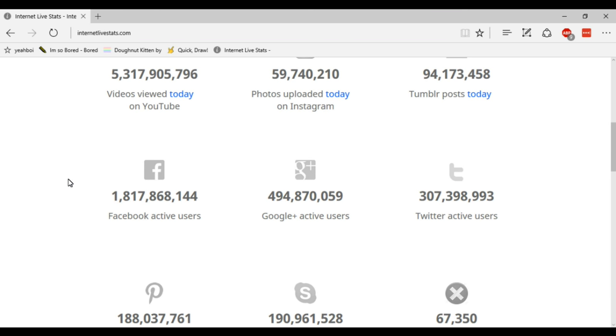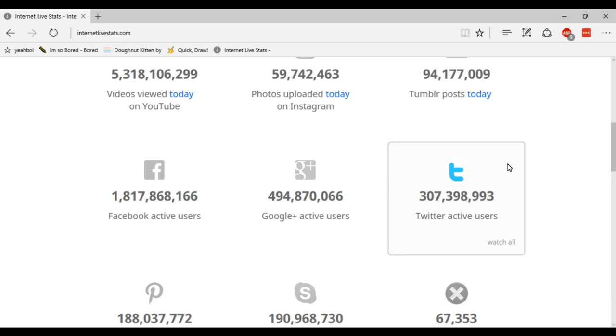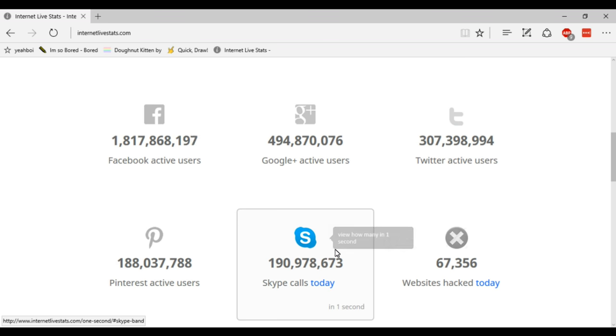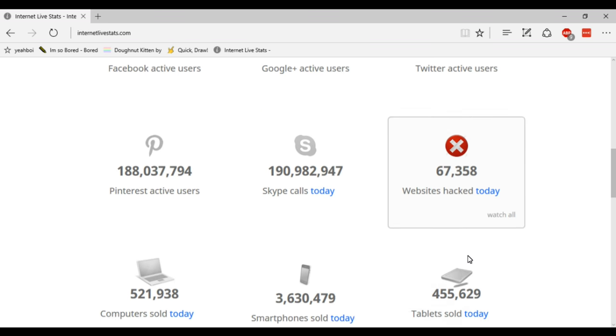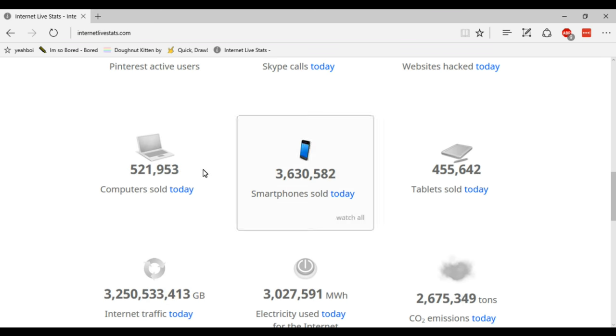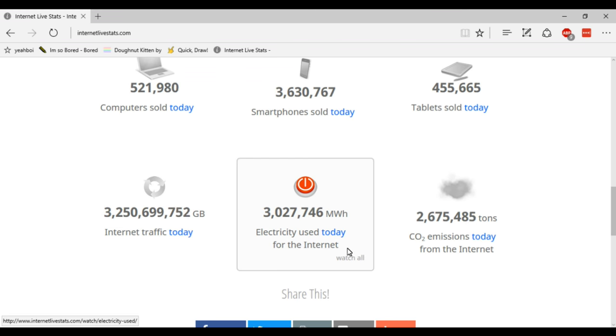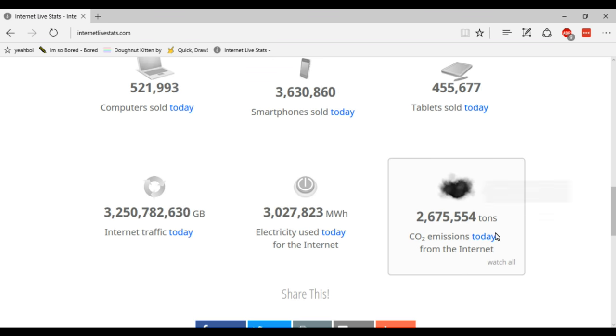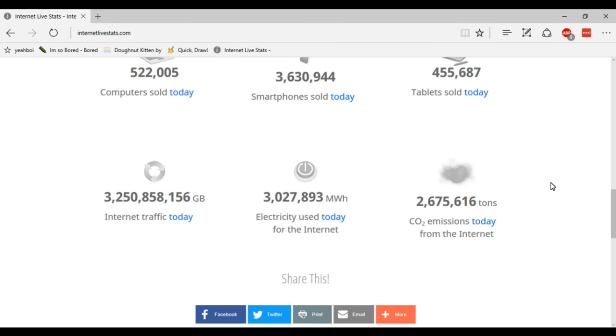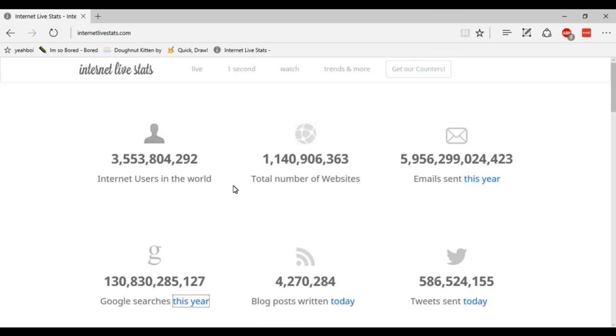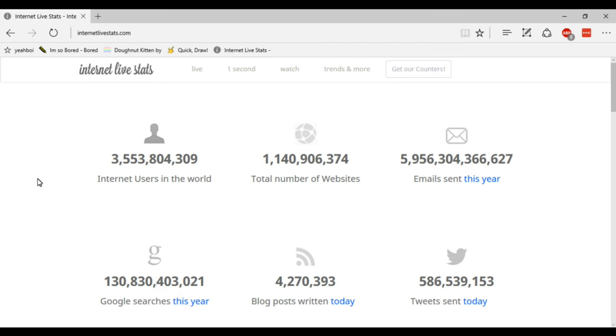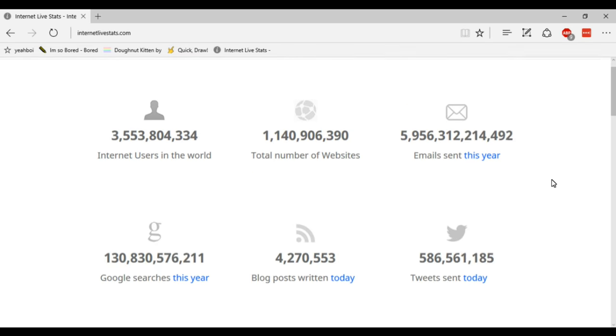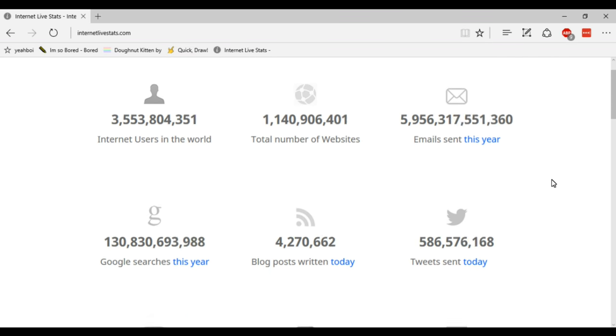Facebook active users, Google Plus users, Twitter users, Pinterest users, Skype calls, websites hacked and how well things are selling, internet traffic used, electricity used and CO2 emissions used by the internet. So yeah it's pretty interesting to check out. You should go and have a look if you want to see how well we're doing on the internet this year or today.